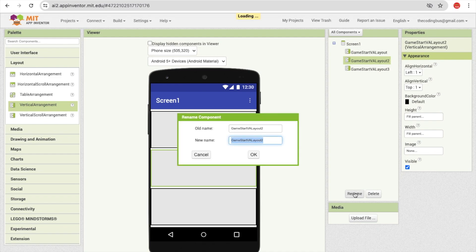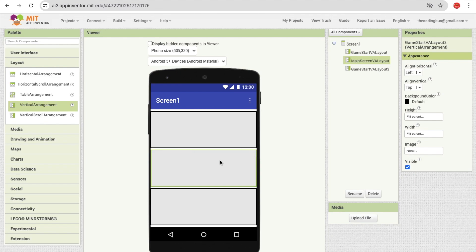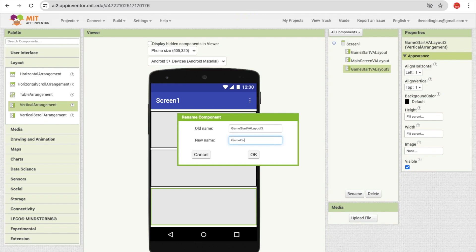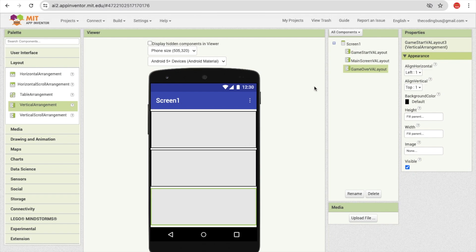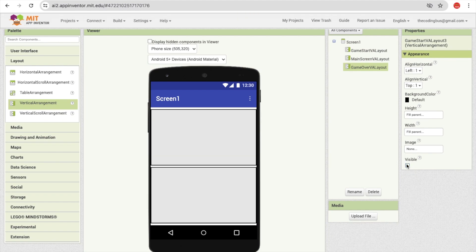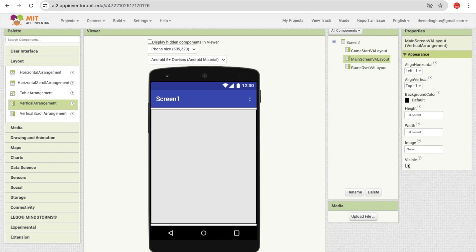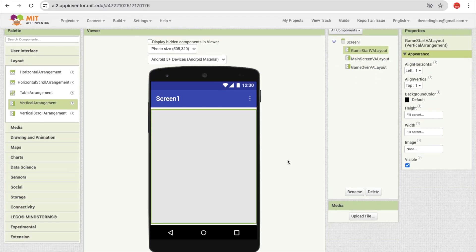The second layout I'm going to rename as 'game main screen vertical arrangement layout.' The third one is our game over screen — rename this as 'game over vertical arrangement layout.' Now we have three layouts. Let's work on the first one. I'm going to hide the other two and keep the first layout visible. This is our first screen.